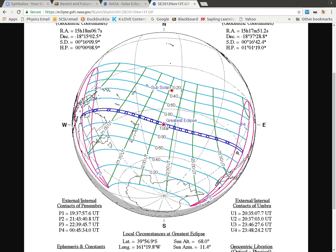Oftentimes it's going to be over water where there's nobody who's going to be able to see it. It also marks out who can see an 80% partial eclipse, who can see 60%, 40%, etc., all the way out to the very edge where people cannot see the eclipse if they're not within this region.